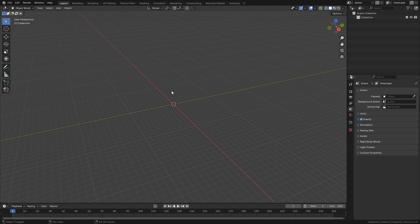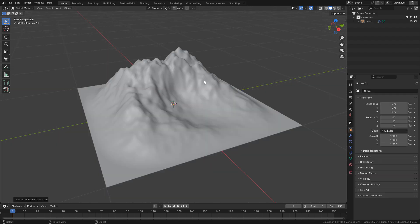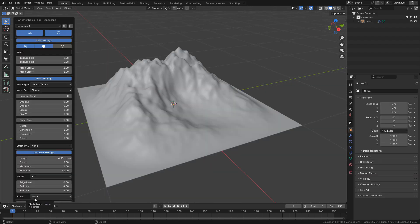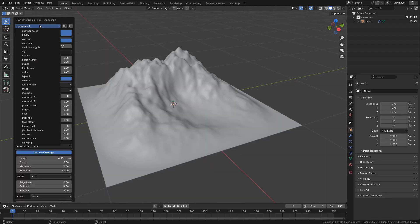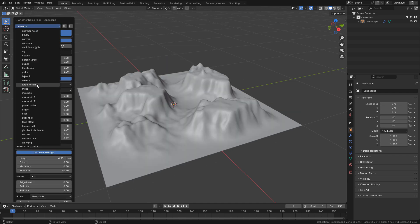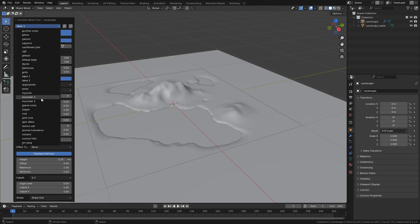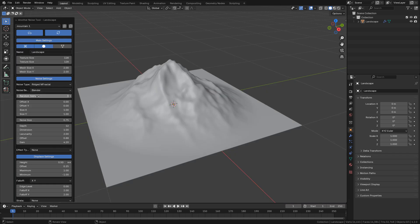Once installed, with Shift-A click on TXALandscape. We can open the properties here. As you can see we have many presets for different terrains and we can customize it.